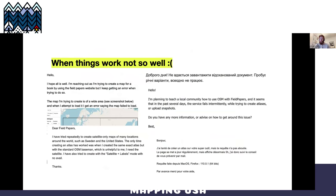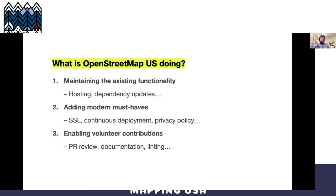If things don't go so well, I get a bunch of emails from people asking why it's broken. The truth is I don't always know — it's a project that's pretty old at this point, seven or eight years old, and it hasn't been updated in a while. OpenStreetMap US is doing things to maintain that: we've updated all the dependencies, upgraded to SSL, and we're doing documentation, PR review — all the nice things to make the project maintainable and contributable to.